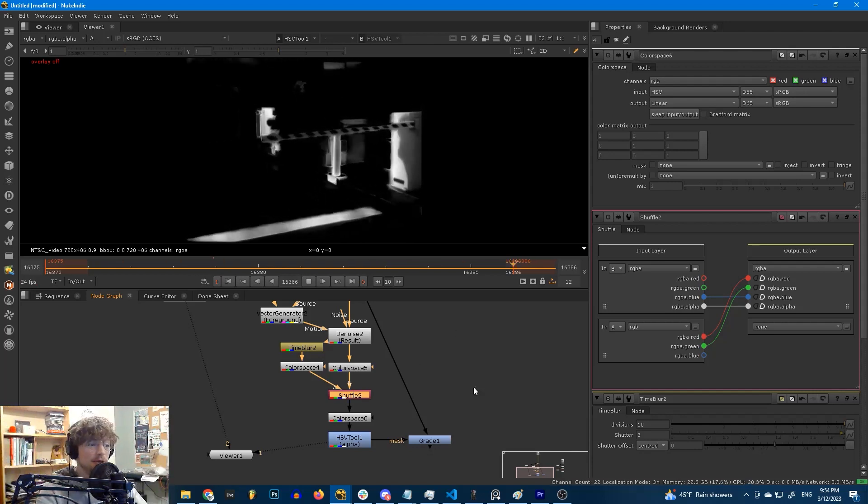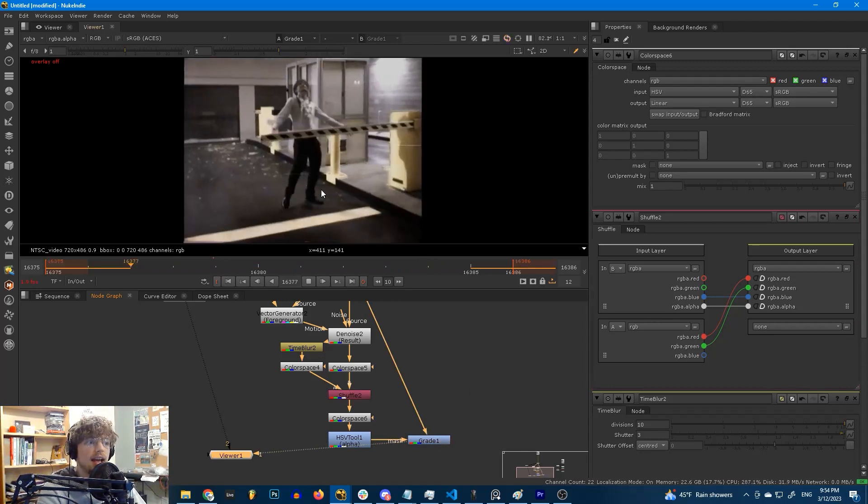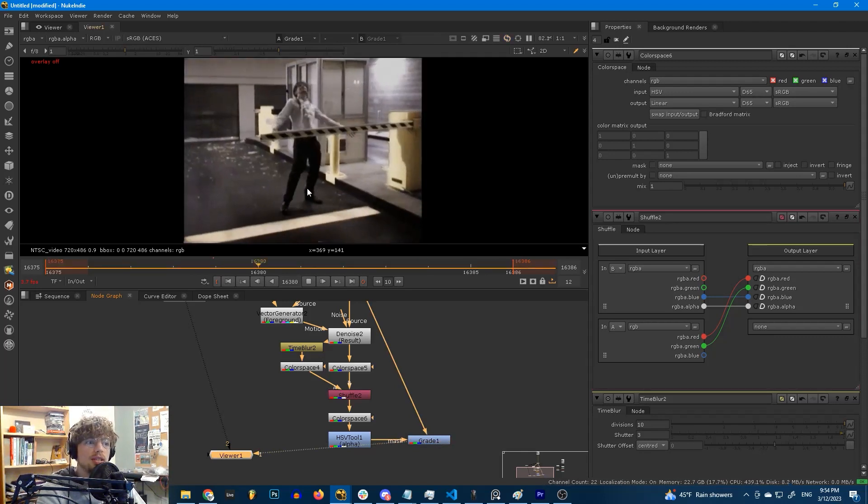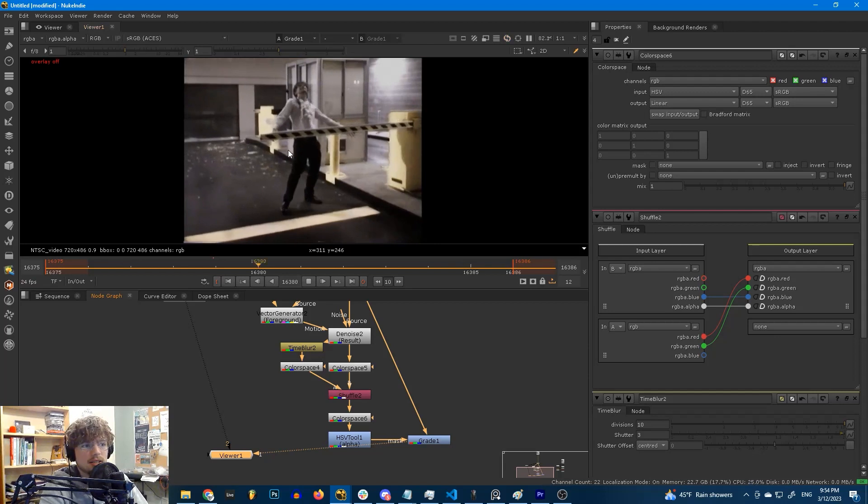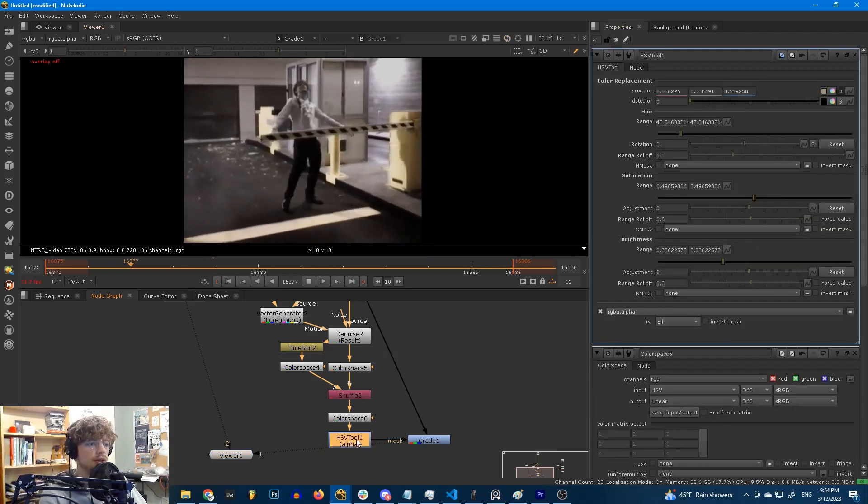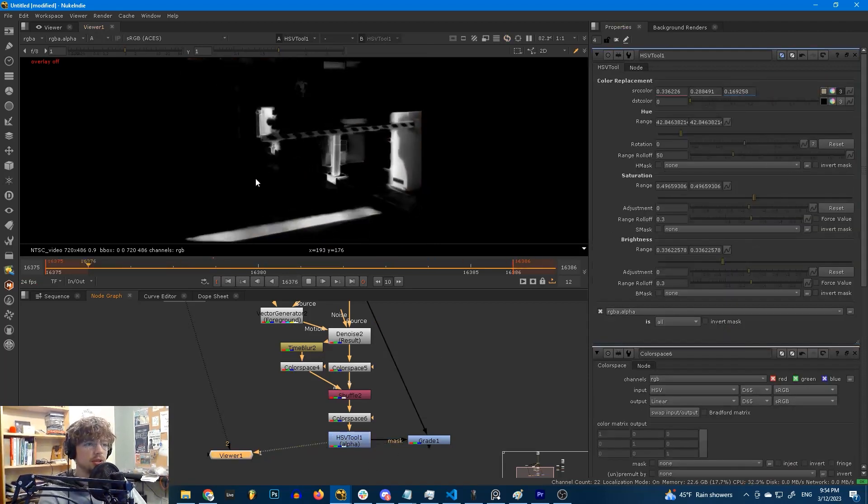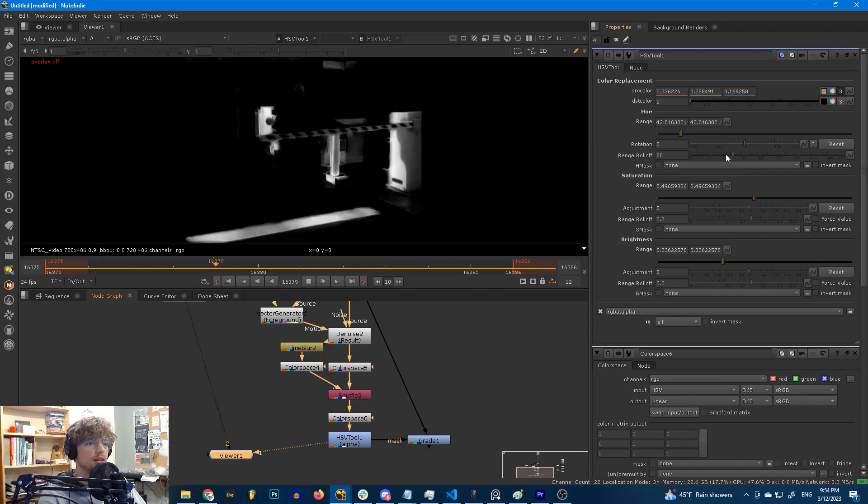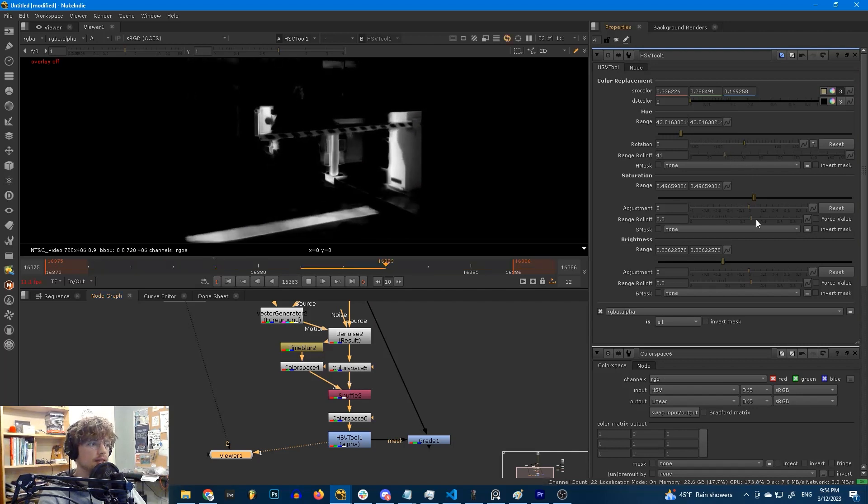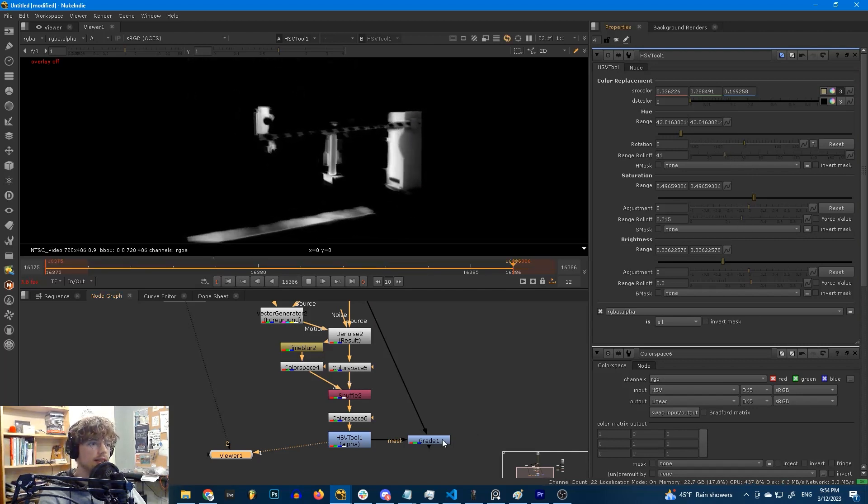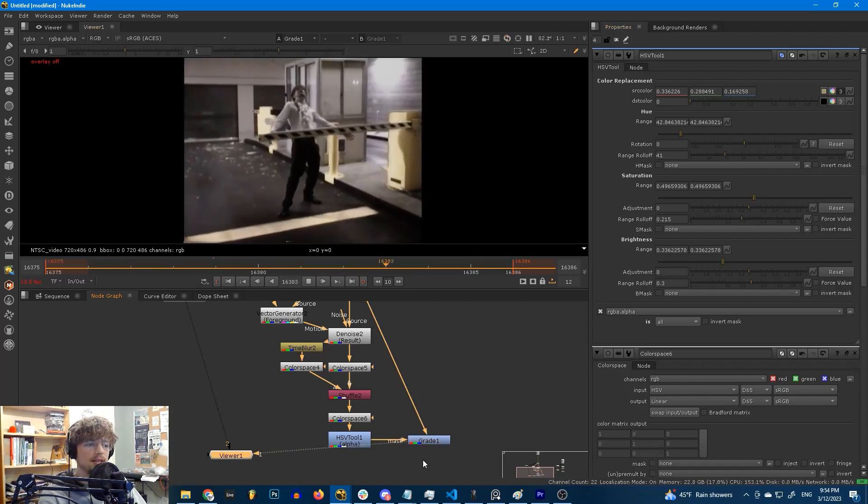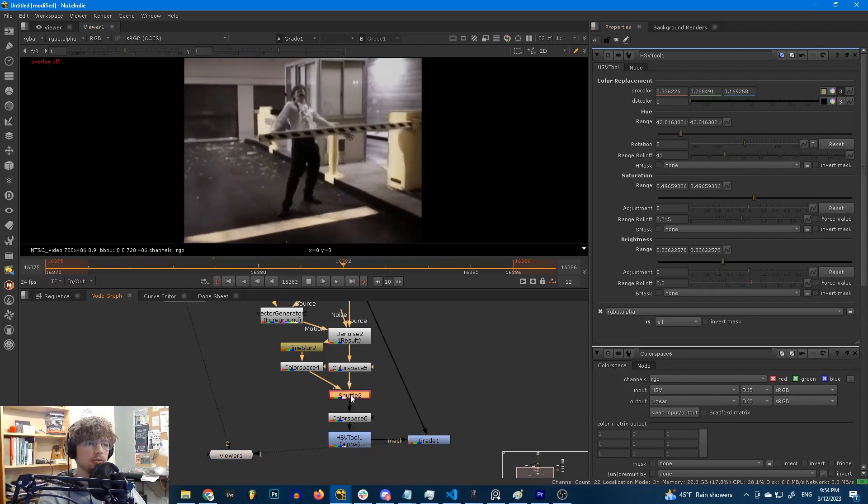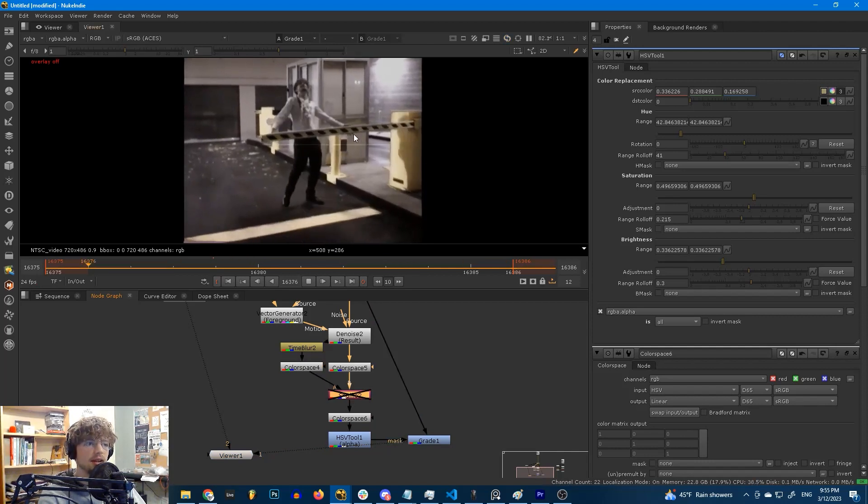And now if we look at our grade with the mask, you don't notice it. You don't notice all the buzzing. Well, I mean, it's still a little bit noticeable. We could sort of tune our HSV tool a little bit to not include so much of these other areas. But look at this, the improvement is crazy. I'm going to disable shuffle here. And yeah, look at all this flickering. We don't have that anymore.